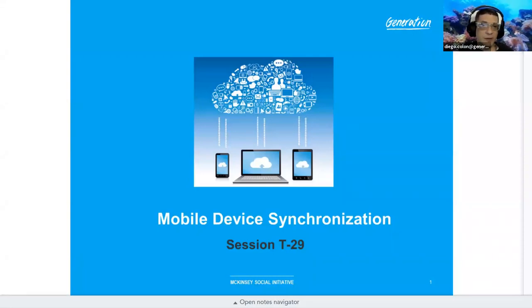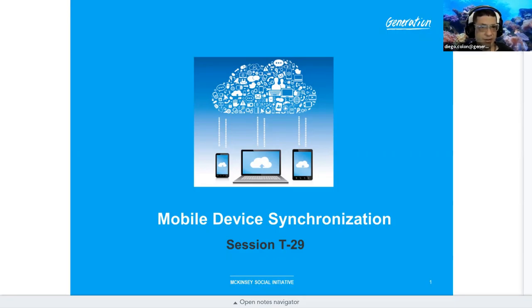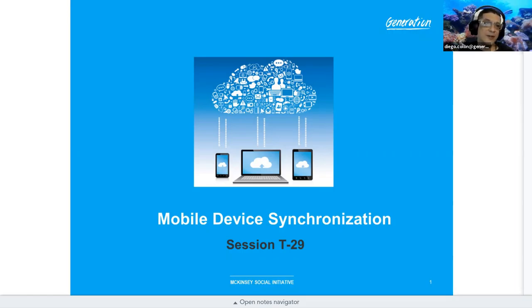Today's session is mobile device synchronization. Syncing information between a desktop, laptop, and a mobile device is a feature that most clients want to utilize.